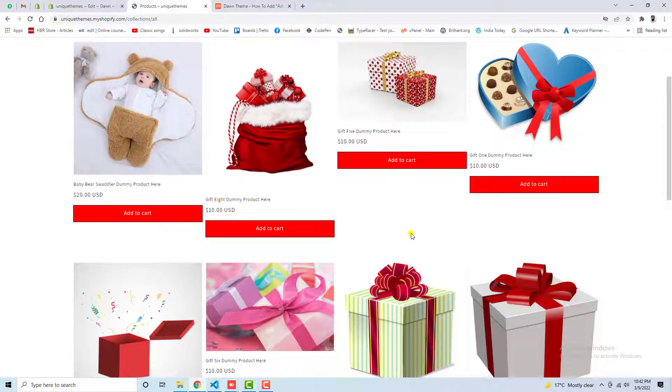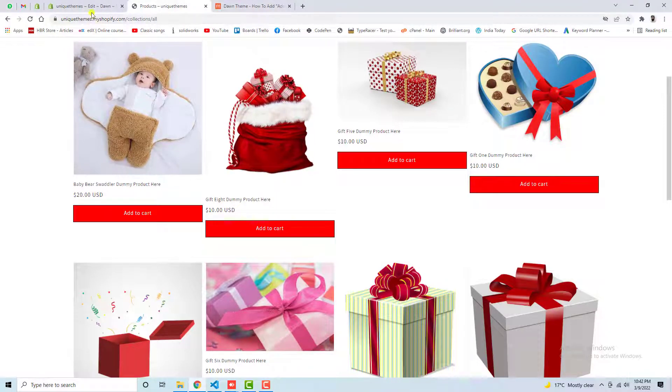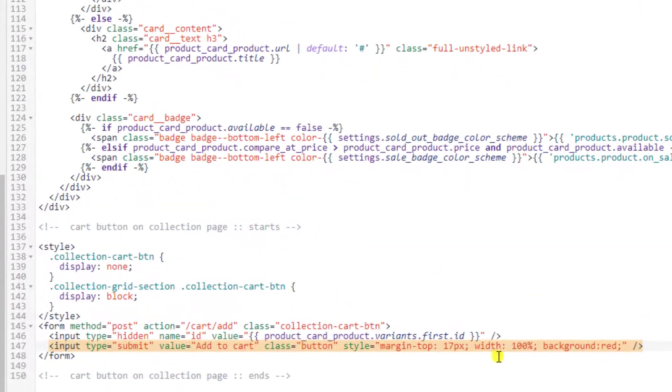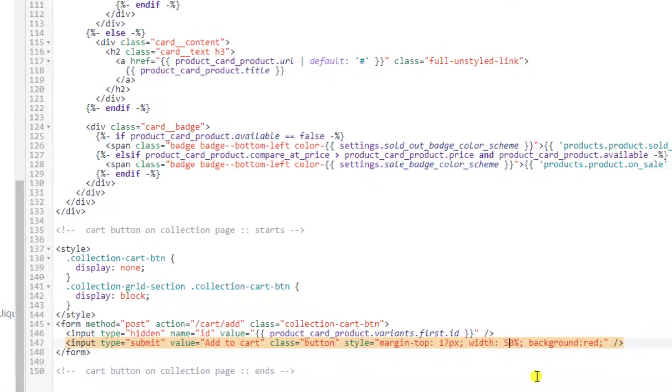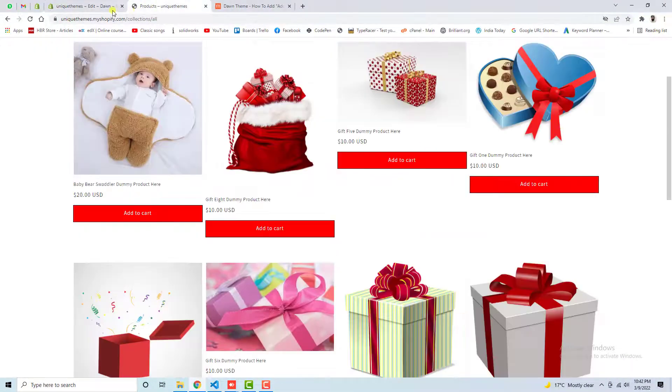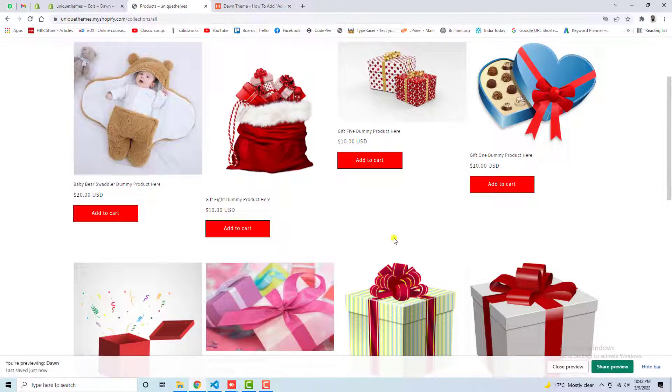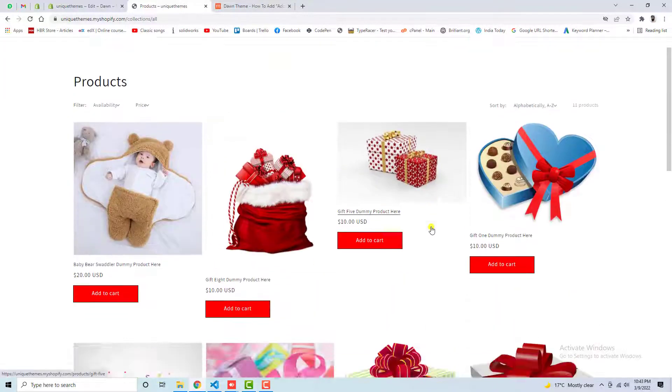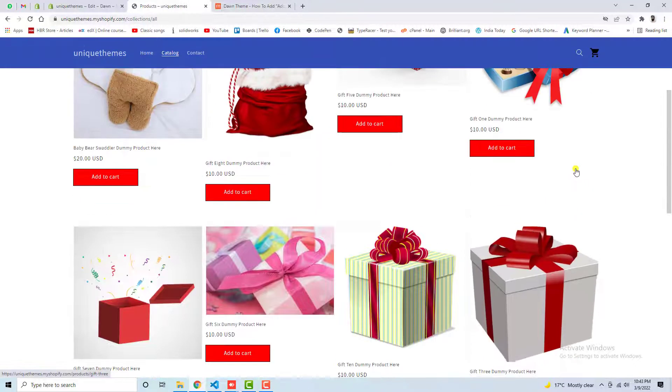So in the same way, for example, you don't want these big buttons and you want to reduce the width. You can also reduce the width. For example, I have written width 100%. You can write here 50%, and then if you are saving the changes, let me refresh this page again. Now you can see that add-to-cart button is smaller. And this is also looking beautiful because we don't want that big button here.